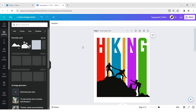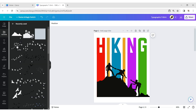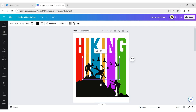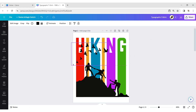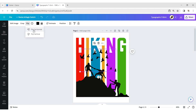Now add flying bird elements. Click on Flip, then Horizontal Flip.